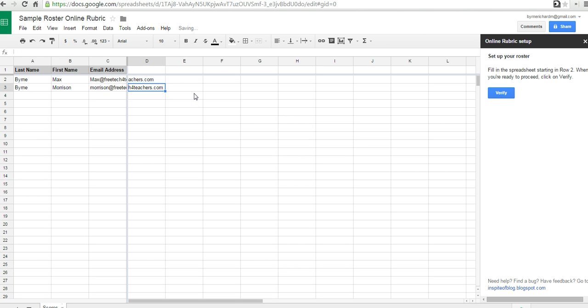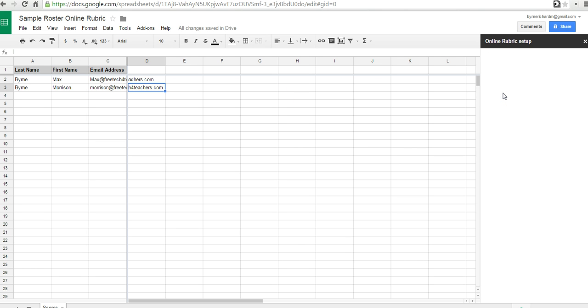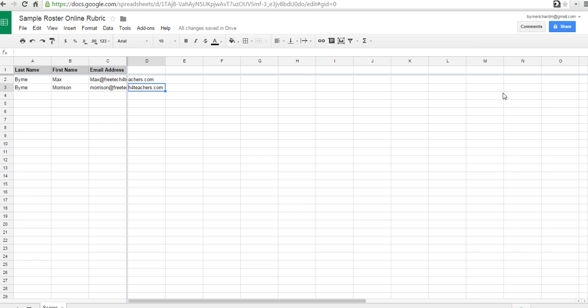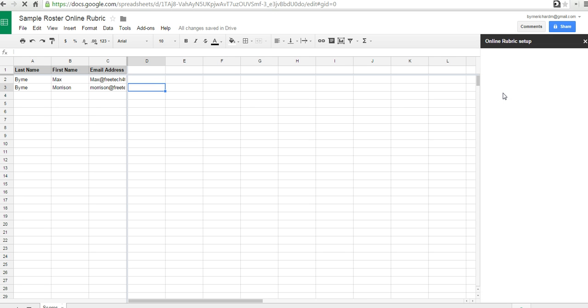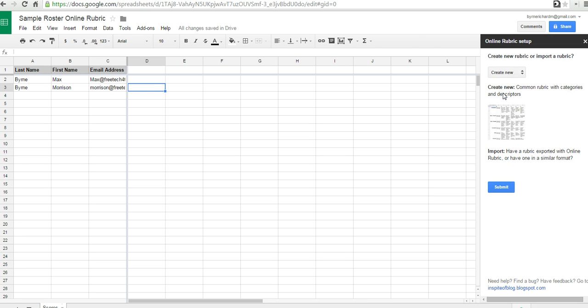Good. So, now I have my roster set up. Let's verify that. And the reason for the email field is so that you can email grades to students later.